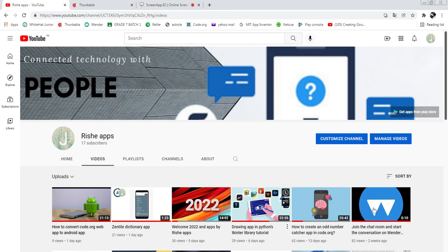Hello guys, welcome to Rushi Apps YouTube channel. Today in this video I'm going to show you the app which I created with the help of Thunkable. From the next video we will create that app. Now before going inside this video, don't forget to subscribe to Rushi Apps YouTube channel and click the bell icon. If you like this video, don't forget to give a like and share with your friends and families.